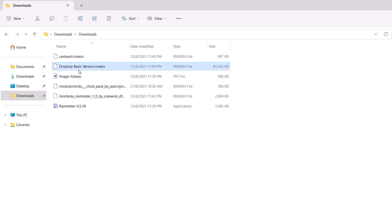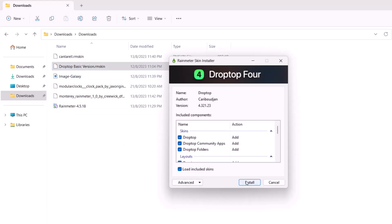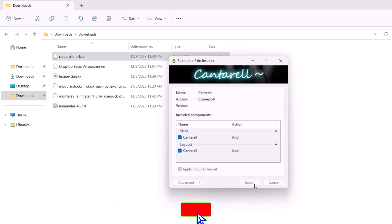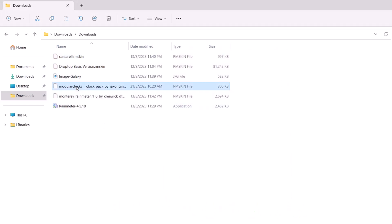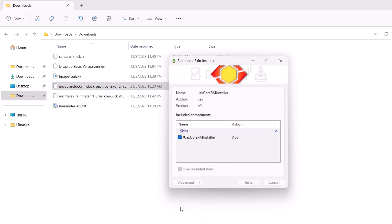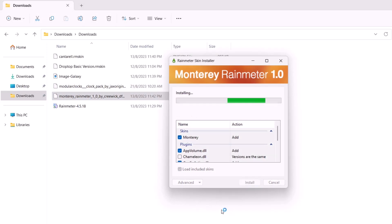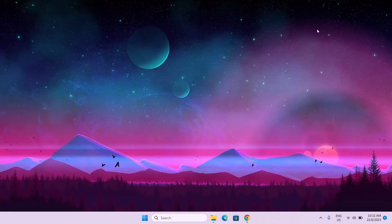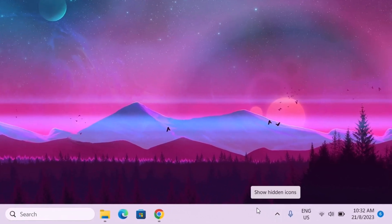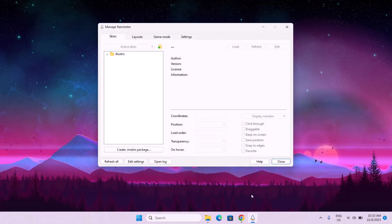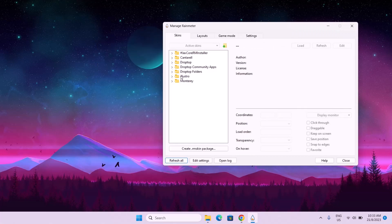Beginning from Drop Top Basic, just double-click on it and select Install. After installing Drop Top Basic, it might seem like nothing is happening — just proceed to install the remaining Rainmeter skins. Double-click each one and click Install for Monterey Rainmeter, Modular Clocks, and the rest. Now we've installed all the Rainmeter skins. Go down to your taskbar, select the arrow, and click on the Rainmeter icon. Then go and click Refresh All. Now we have all our skins right here.